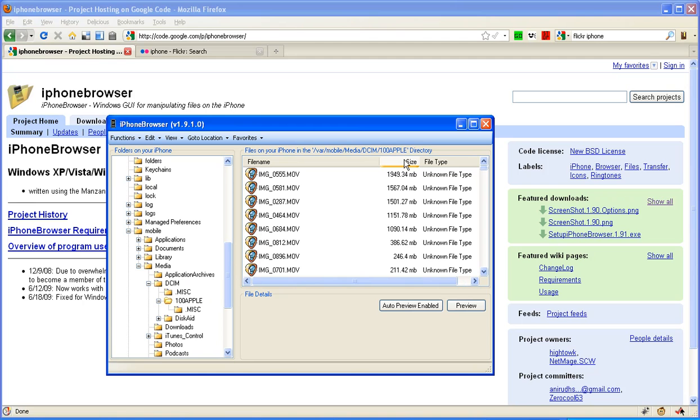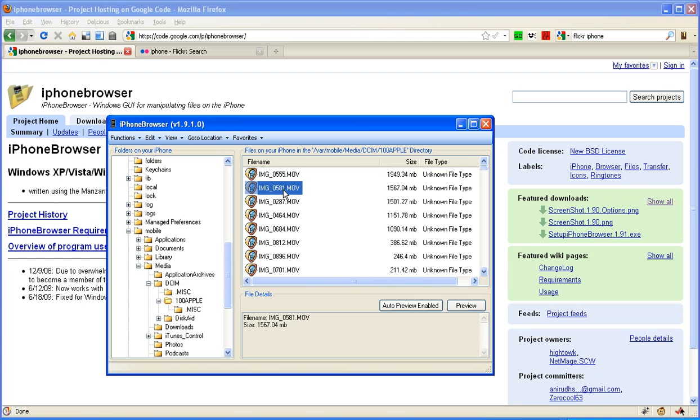You'll see here I have one movie file that's almost two gigs, right? So these are some of the longer videos. So getting these off of the iPhone and onto my computer for editing is important.